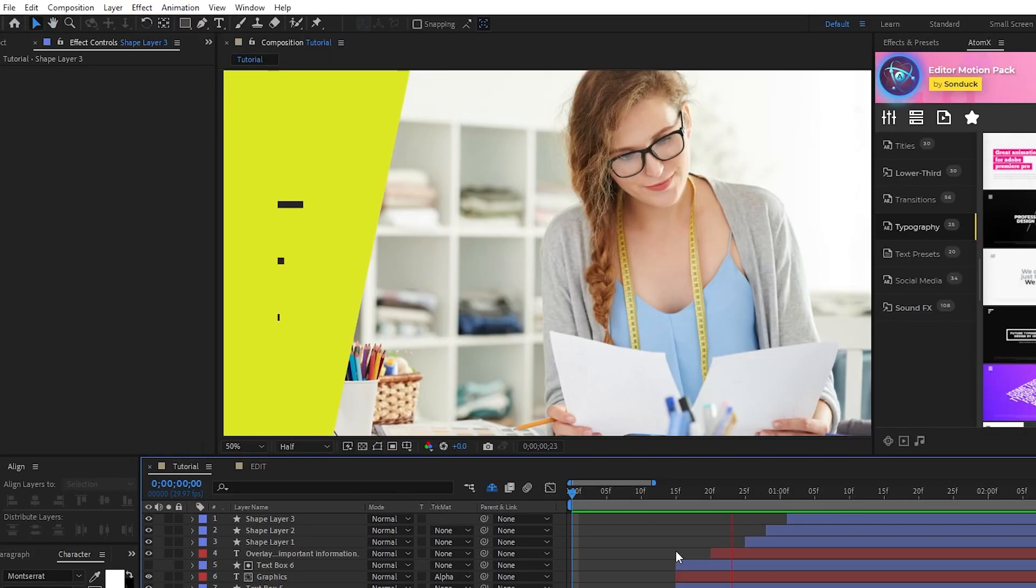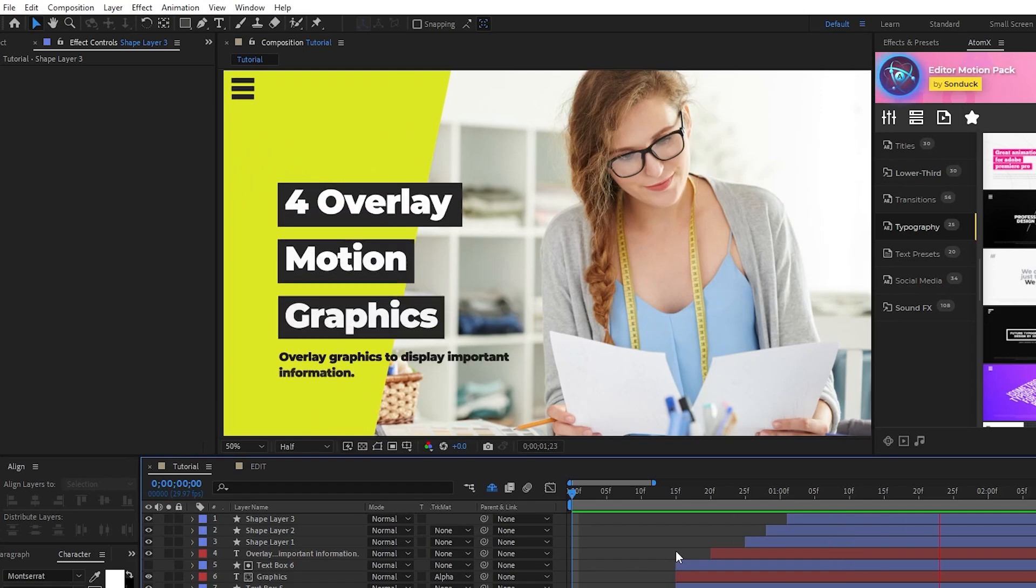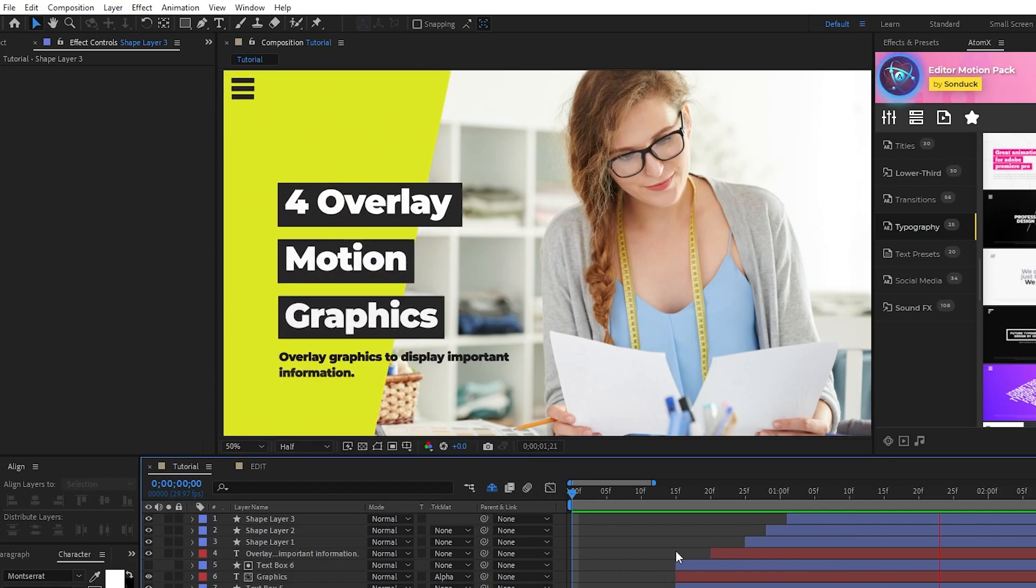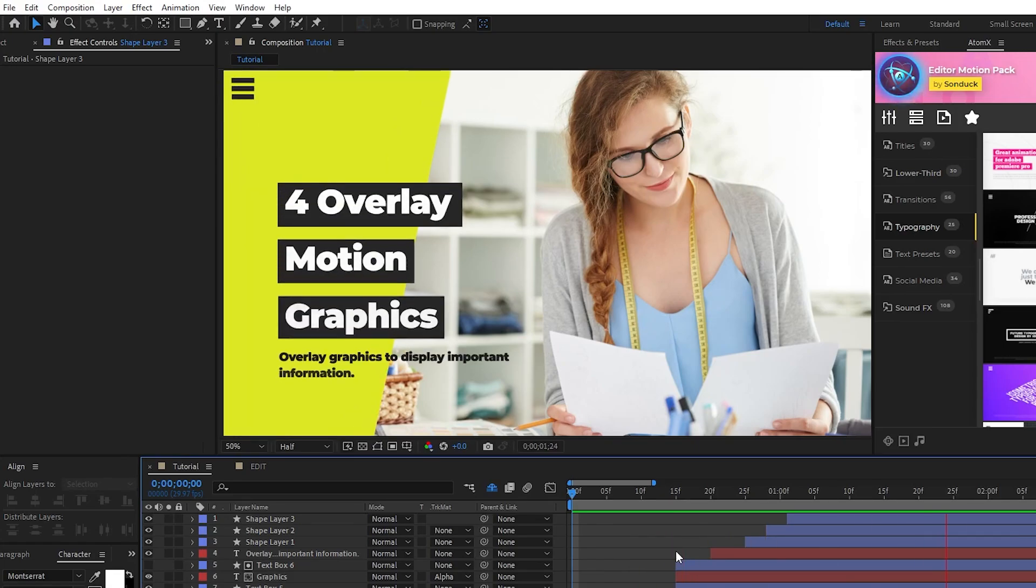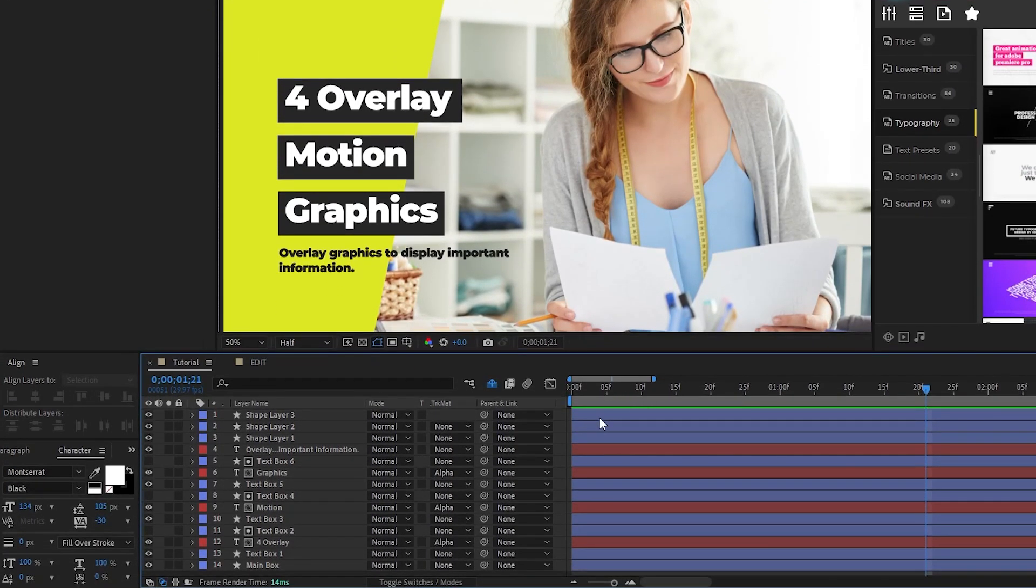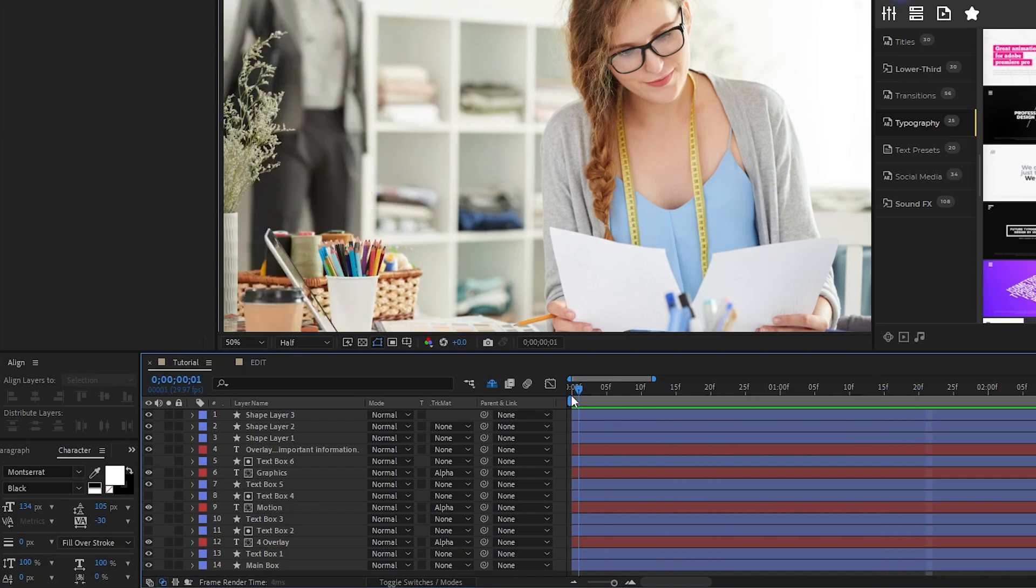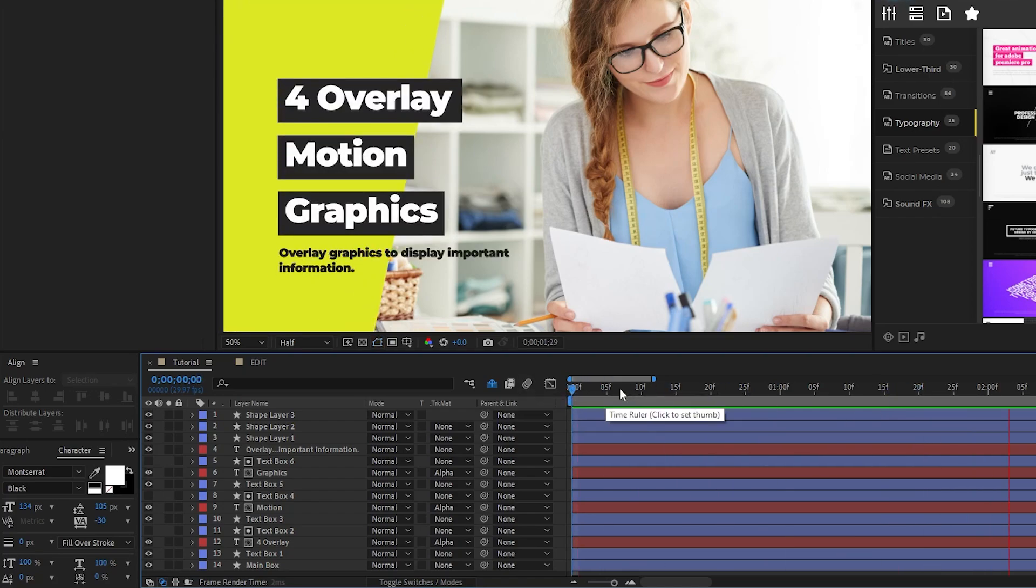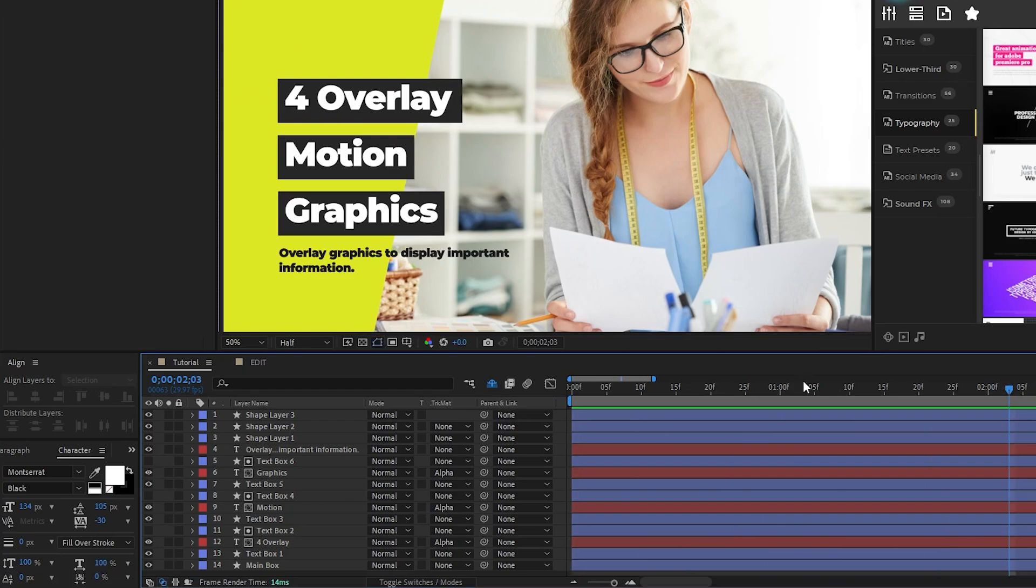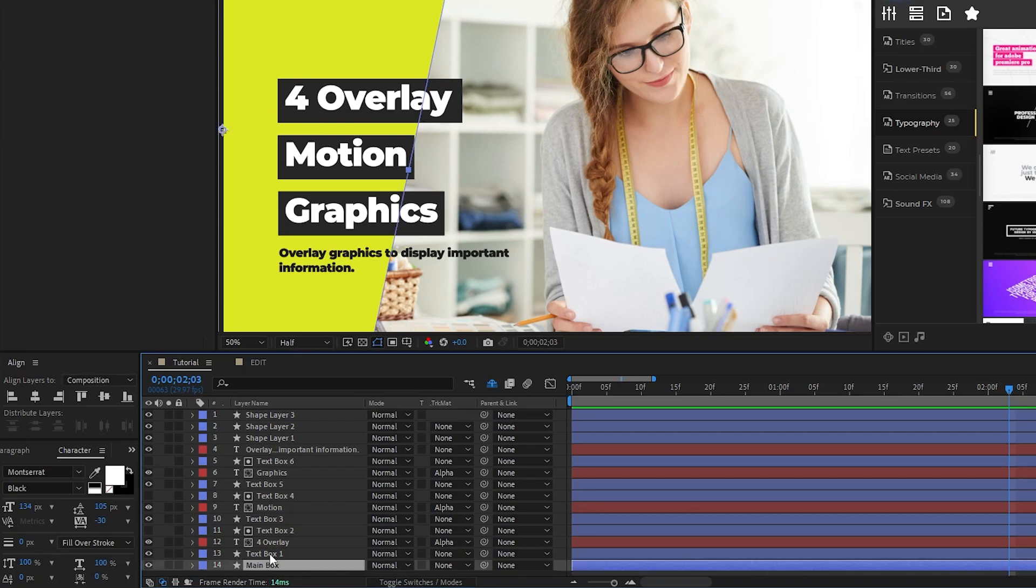Now our entire composition is completed and the final step is to offset all of the layers to lengthen our animation and make it look more interesting. When I'm creating a composition like this, I like to animate everything from the start of the timeline to keep things organized, but as you can see, everything animates in at the exact same time which we don't want to happen. So what we'll do is we'll go up the list of our elements and offset them on the timeline so that they come in at different points in the animation. So we'll leave our main shape layer at the start of the composition.